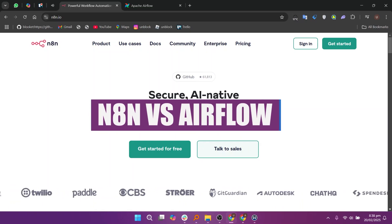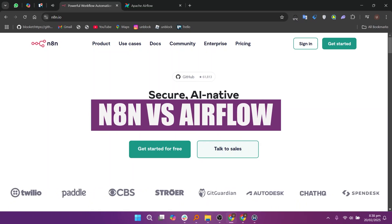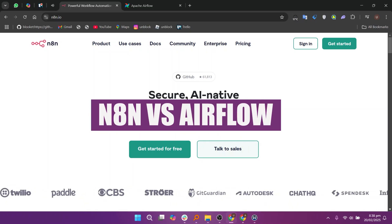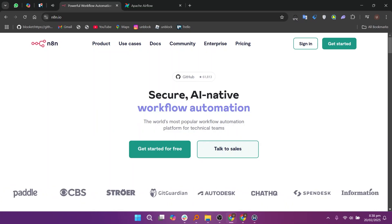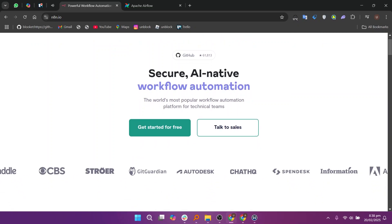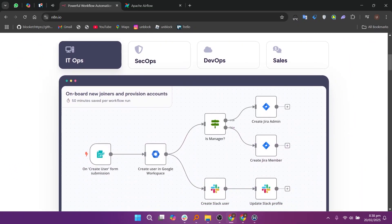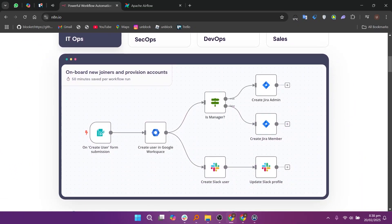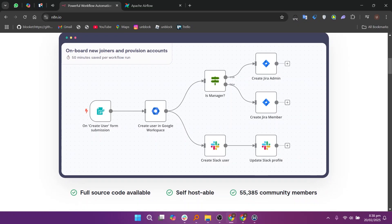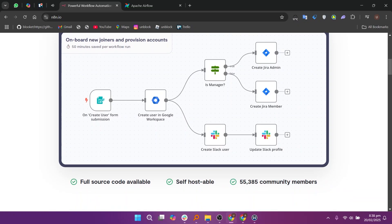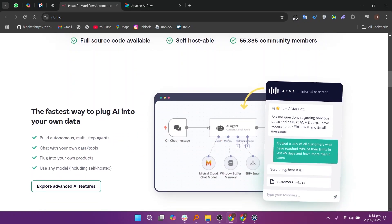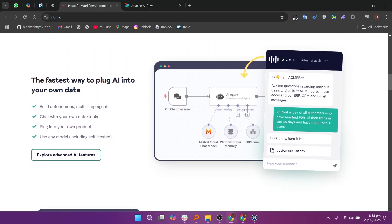Hey everyone, in this video we will compare N8N and Airflow. N8N and Airflow are both powerful automation tools but they are designed for different purposes, making the better choice depend on your business needs.